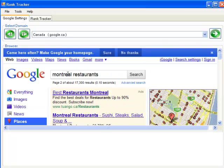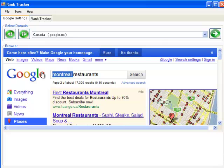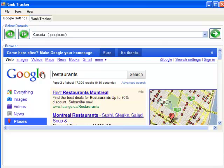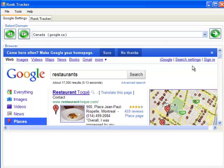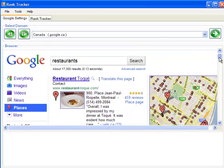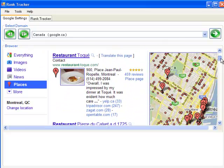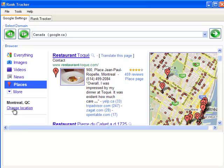Notice we put in Montreal restaurants when we last did our query. But what happens when you put only restaurants in the query? Let's say when you put restaurants and places. Well, you've got Montreal as your current location at the moment.